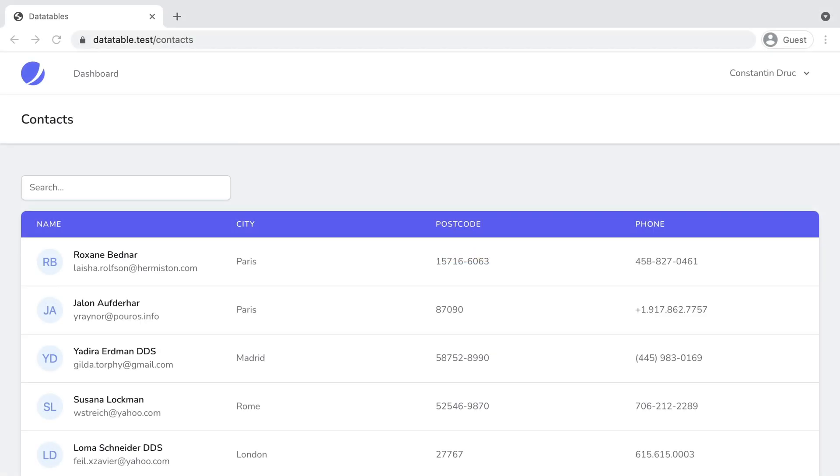Data tables are one of the most common components found in web applications. No matter what the app does, there's probably a data table somewhere used to display and filter some kind of records. In this video, we'll see how we can create one with Laravel and Inertia.js.